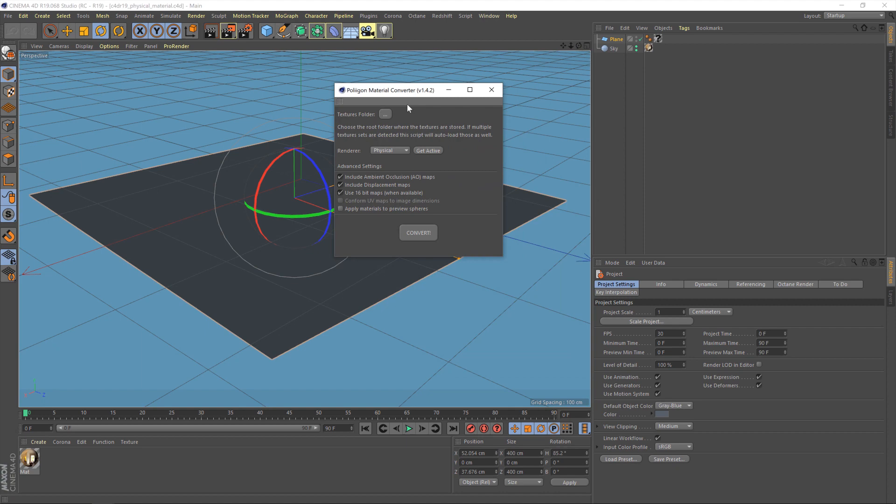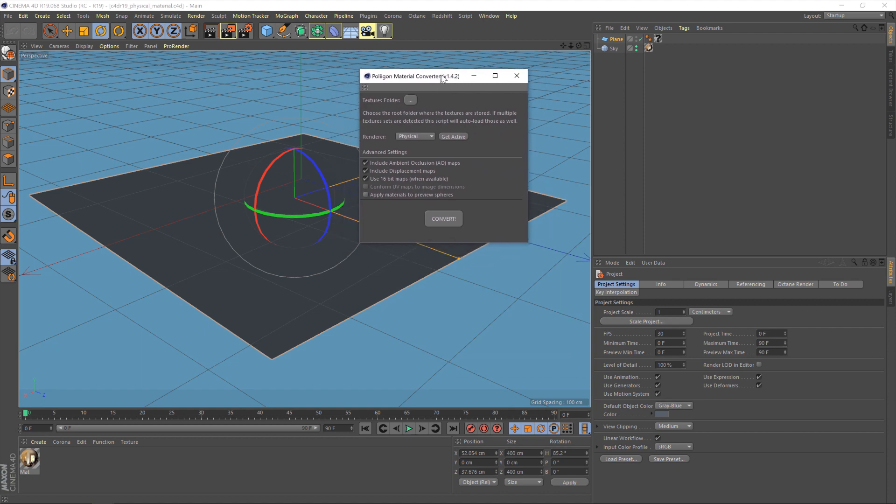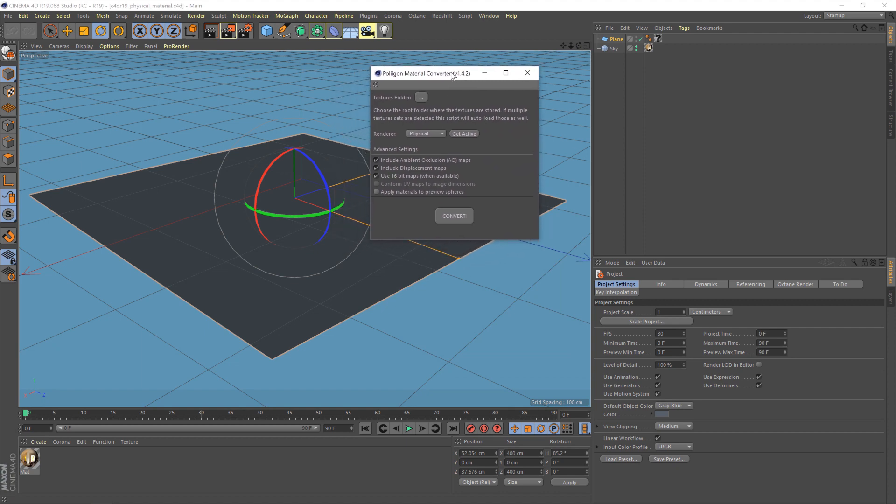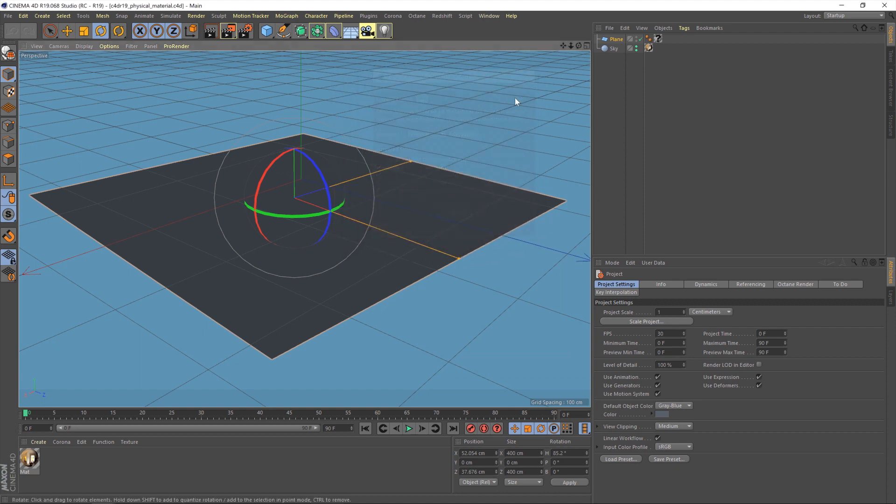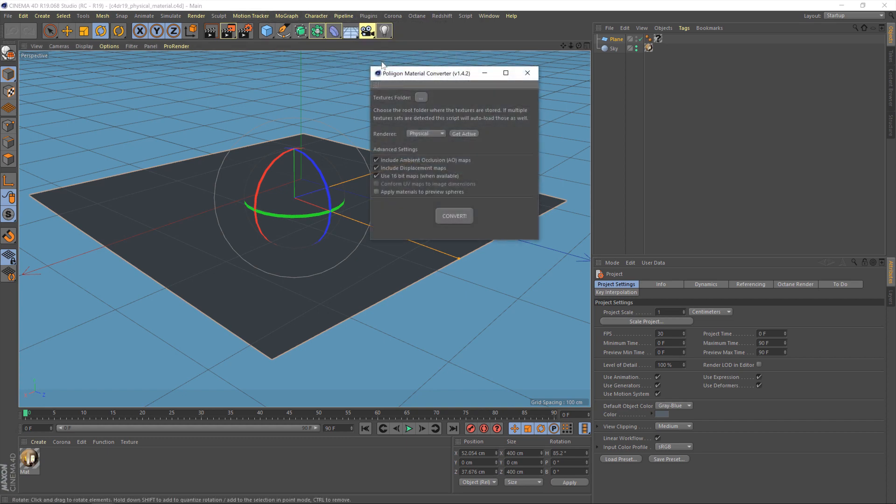Now it's actually straight away popped up with the material converter plugin dialog, and that's what will come up when you go to the plugin itself. Okay, so let's talk about using it.